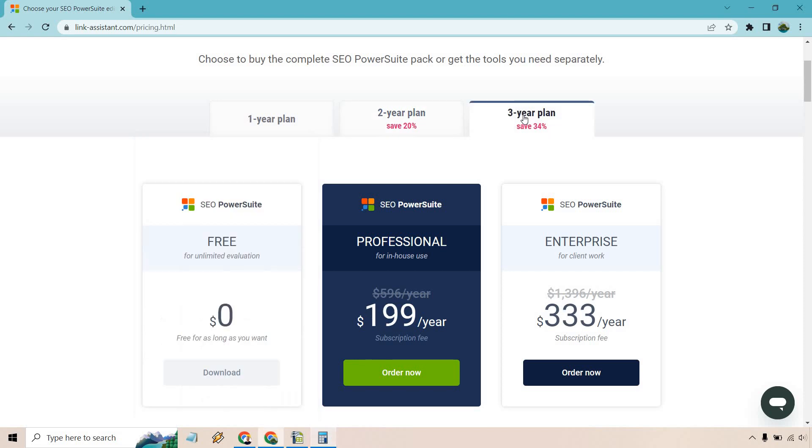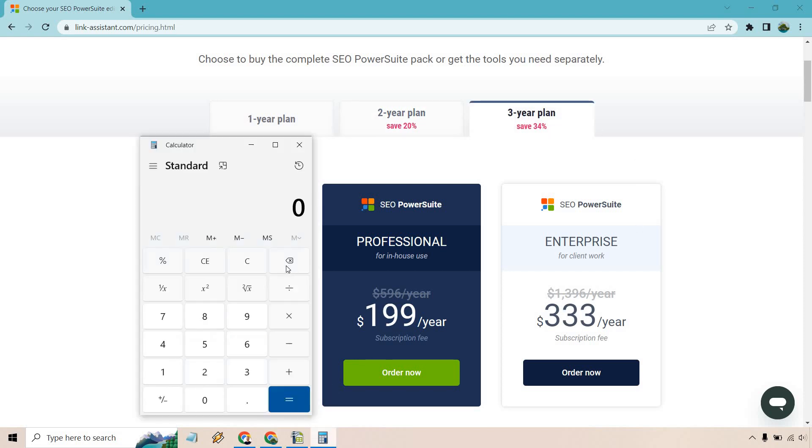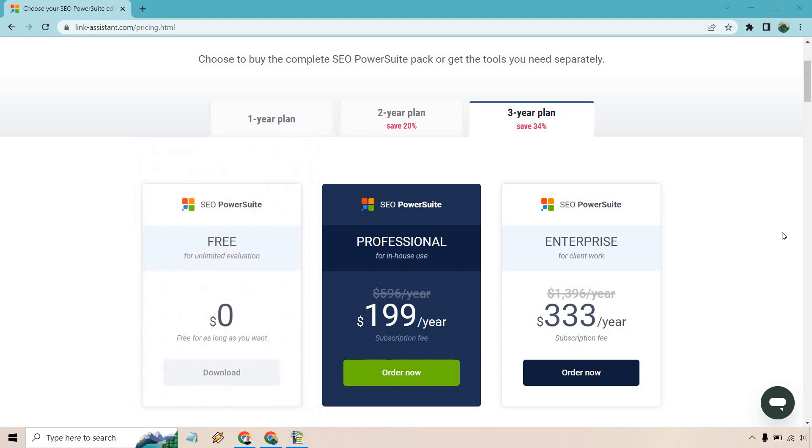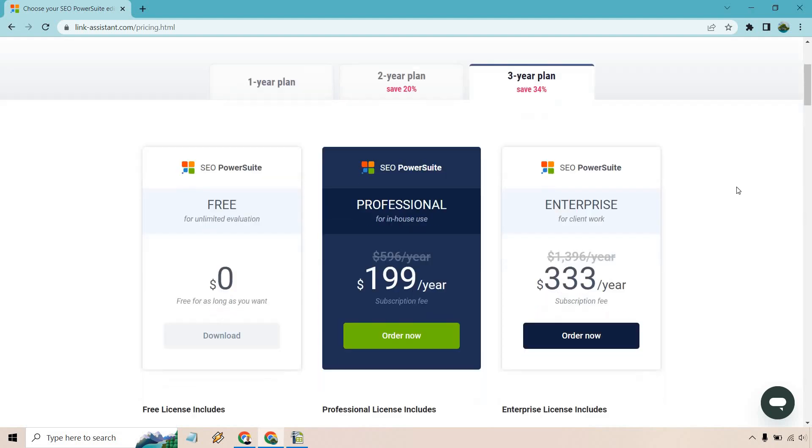And of course, with the three-year plan, you're saving 34%. Just to give you an idea of what that would be divided by 12, it comes out to around $27.75. So that is how you can get a big discount if you're utilizing the enterprise plan.